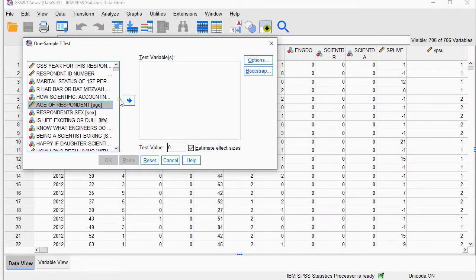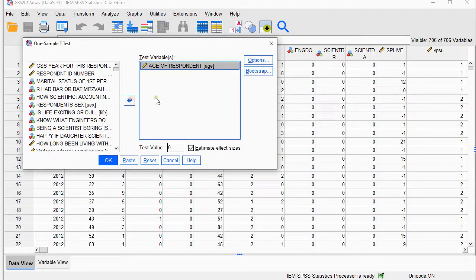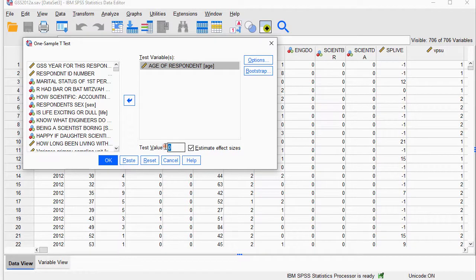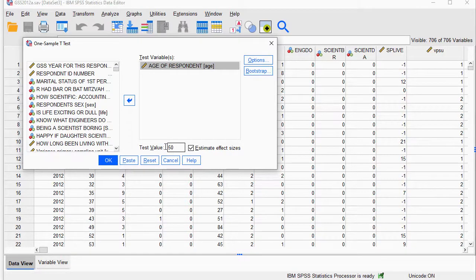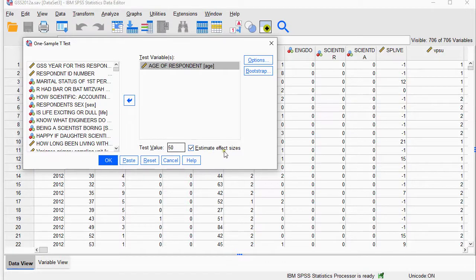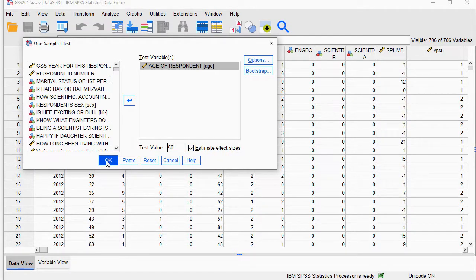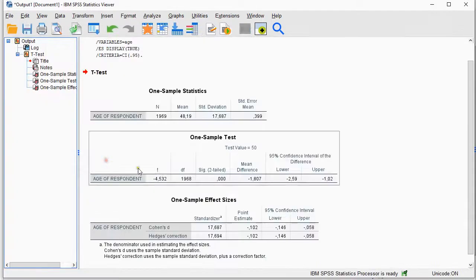I'll select my age as my scale variable. I will have a hypothesized population mean of 50, and as you can see it now has a new option, Estimate Effect Size, so I'll leave that checked and click on OK.